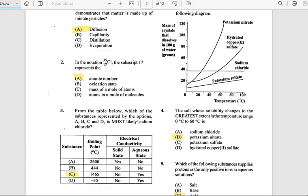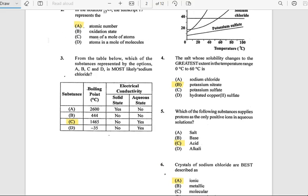Number 4: The solute whose solubility changes to the greatest extent in the temperature range from 0°C to 60°C — the answer is potassium nitrate. Number 5: Which of the following substances supplies protons as positive ions in aqueous solution? The answer is acid.